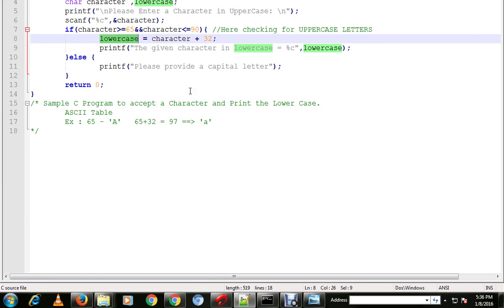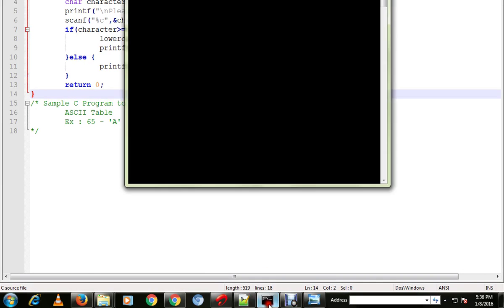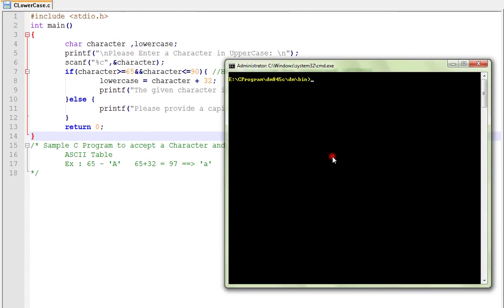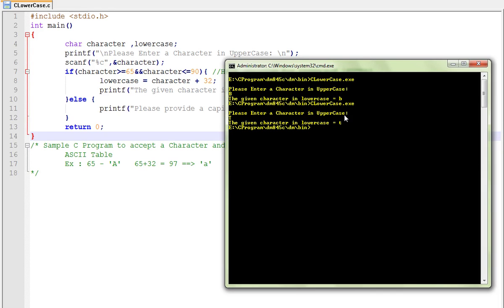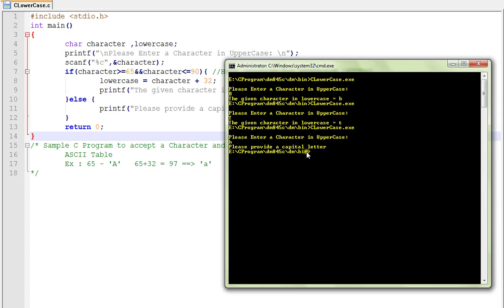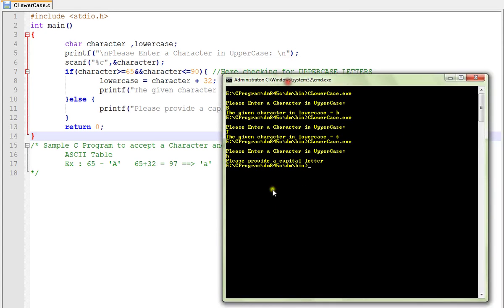I have compiled this program and the executable is ready. Let me run it. I'm giving capital 'B' — it gives 'b'. Now giving 'T' — it gives 't'. Now I give 'h' in lowercase, and it says 'please provide a capital letter'. Hope this program is useful, thank you.